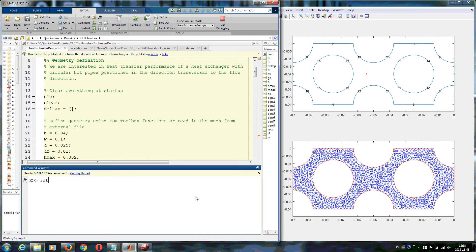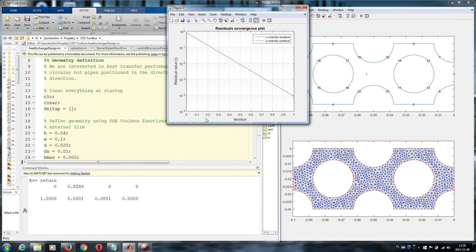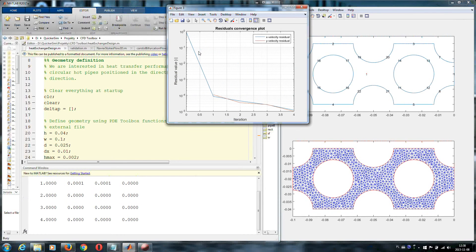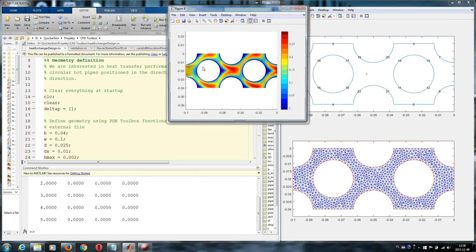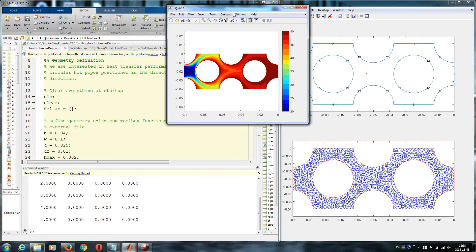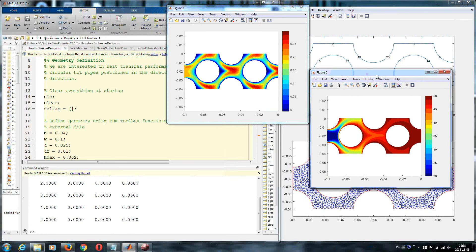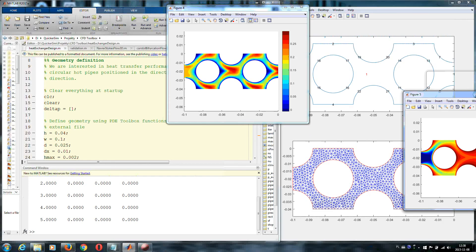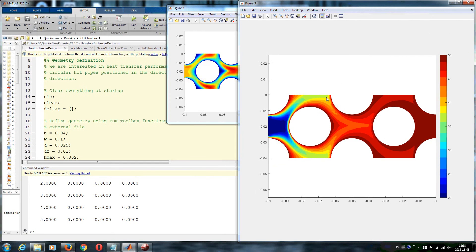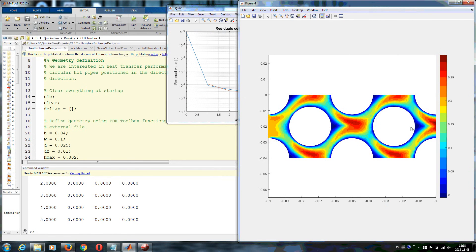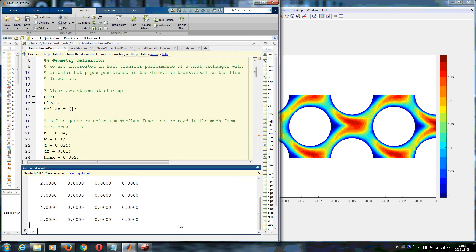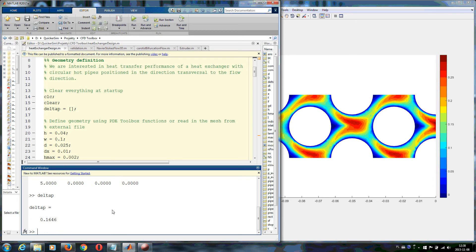If you like this design, you can simply start the simulation and you see how quickly the residuals drop. In a few seconds you get both the result for the temperature distribution and the velocity field. Also, data like pressure drop can be computed and plotted.